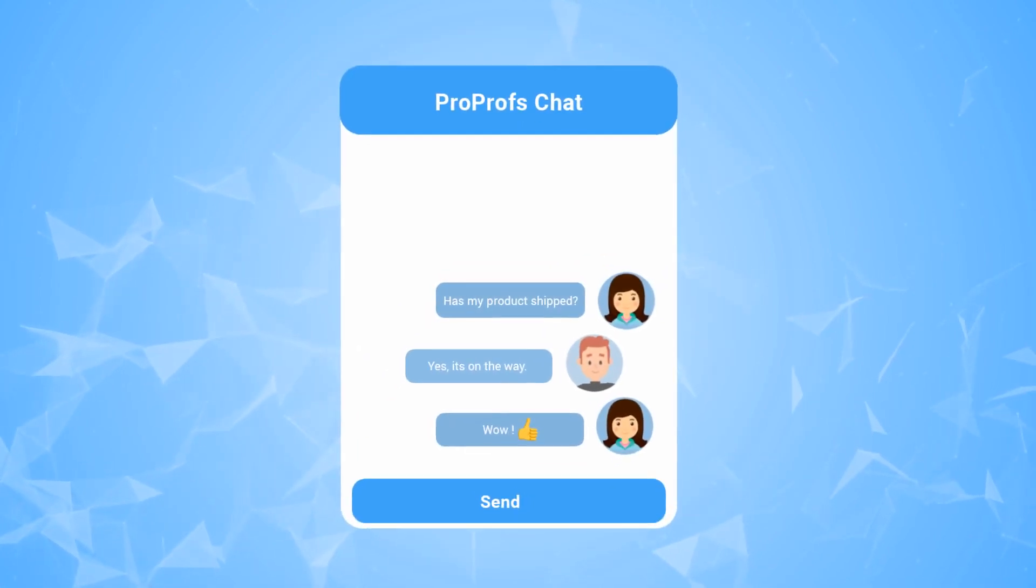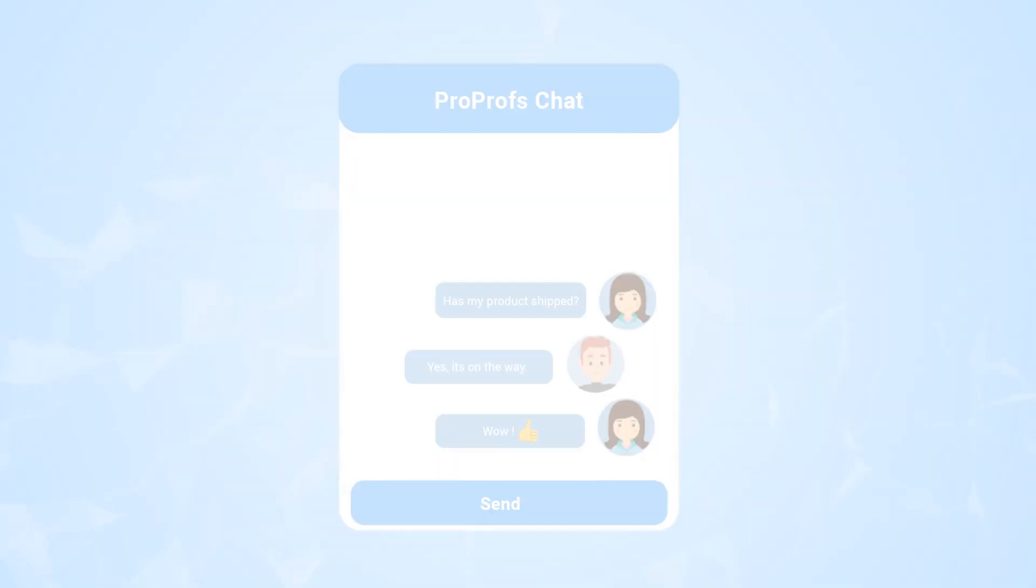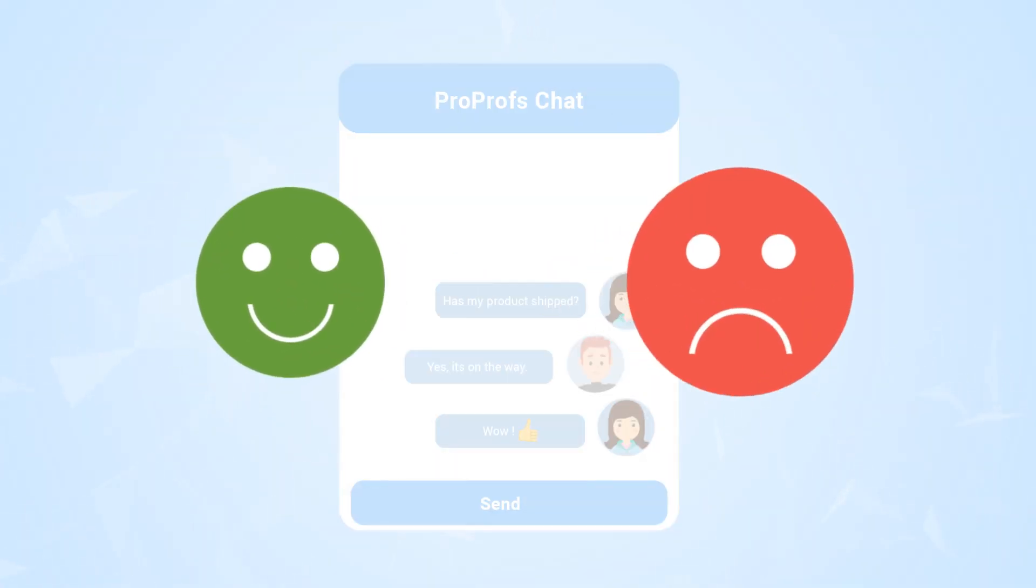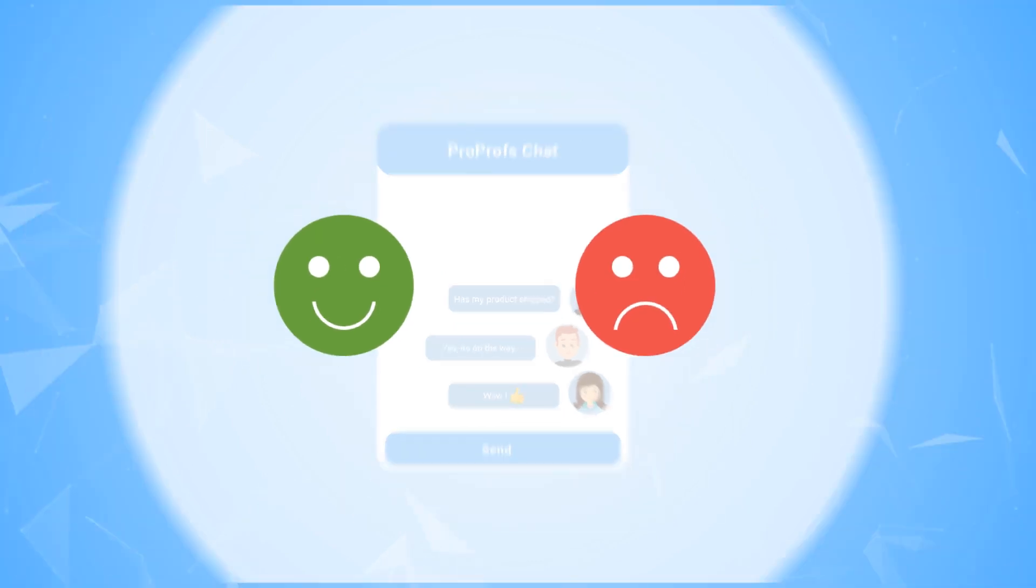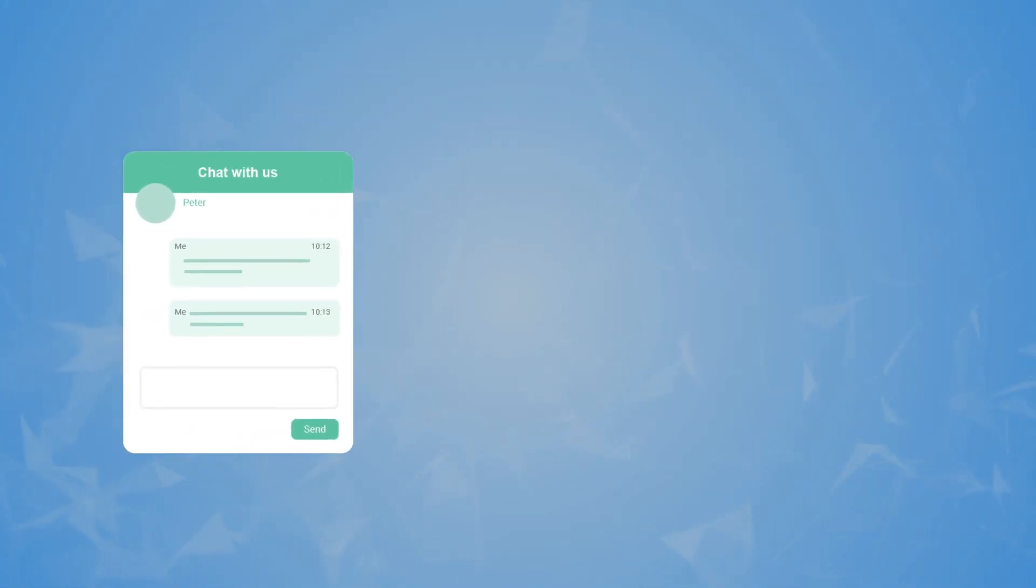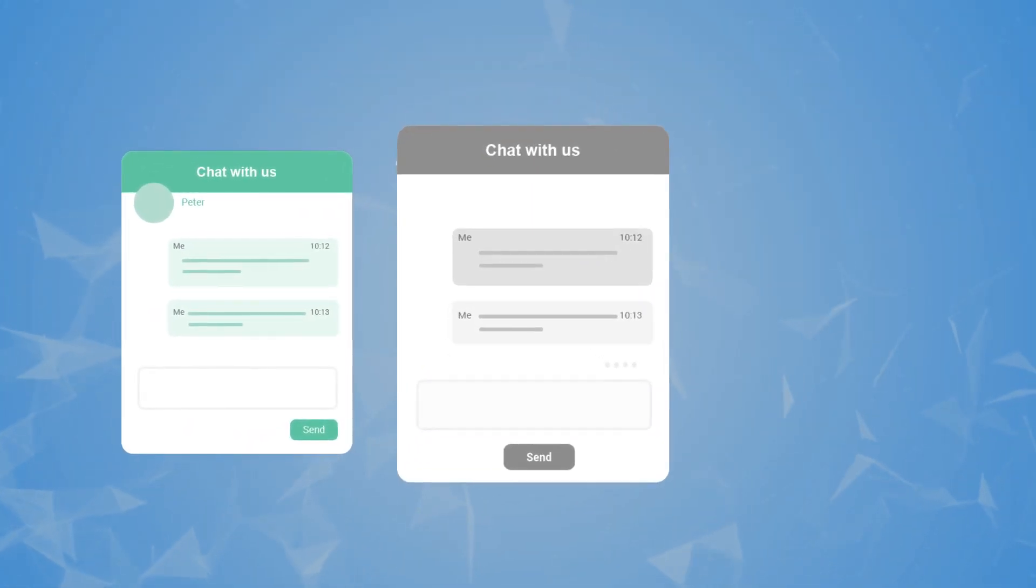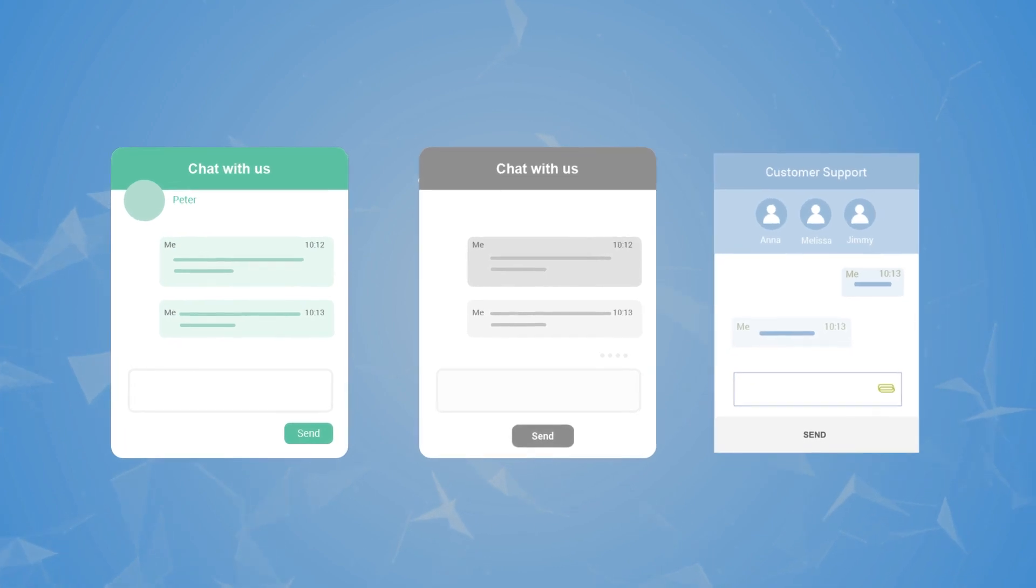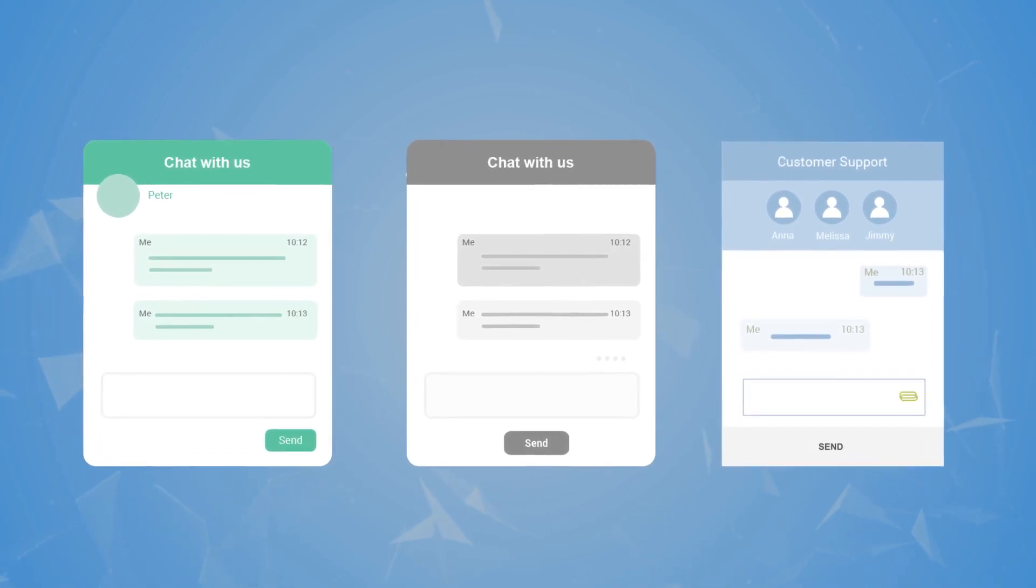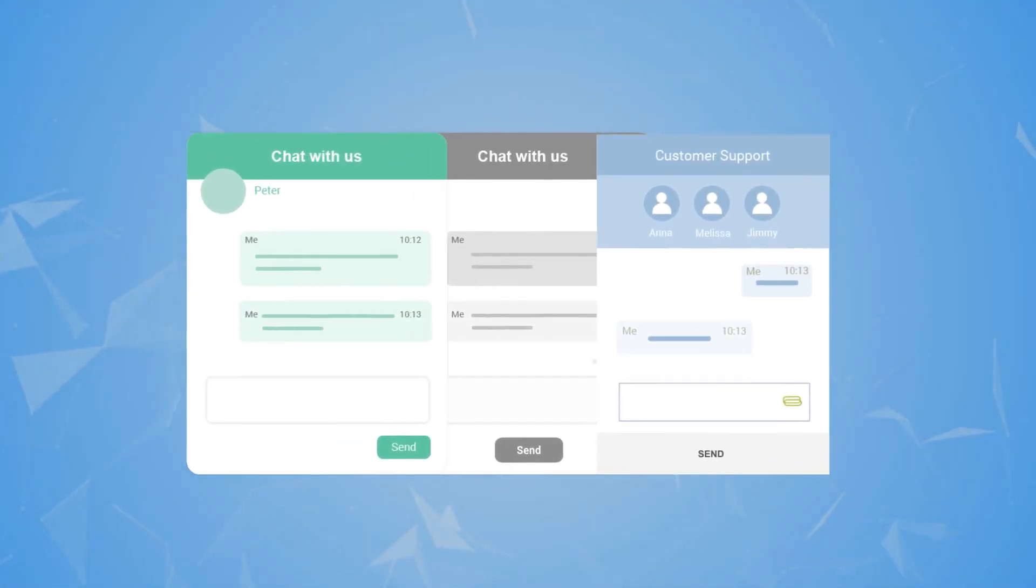Instant support makes all the difference in having a happy customer or not having a customer at all. With so many options in the market, choosing the best live chat software is like finding a needle in a haystack.